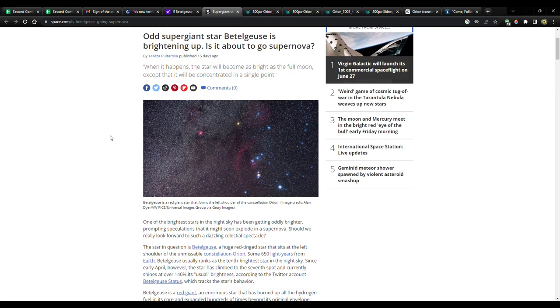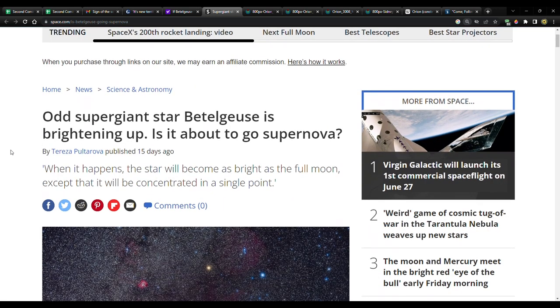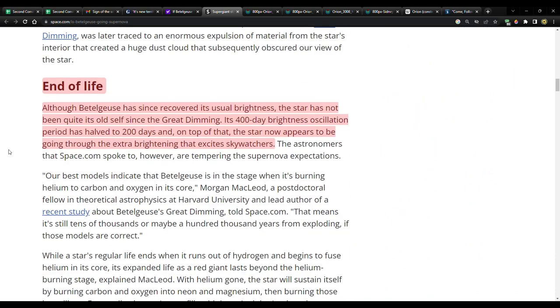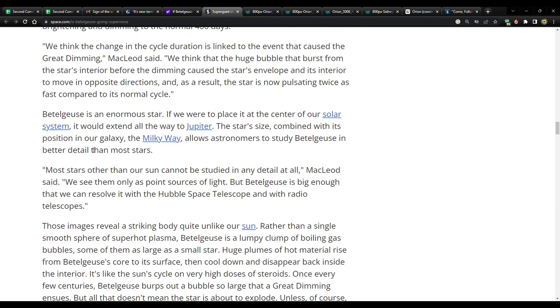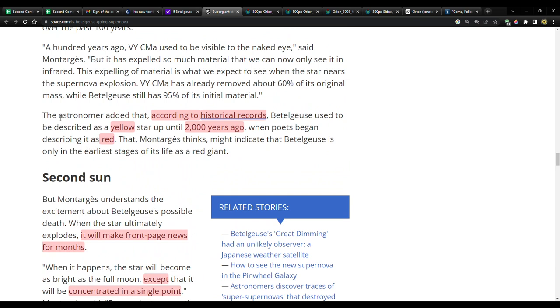Could you imagine that? At that stage, Betelgeuse would become as luminous as the full moon. It would then gradually fade from this peak but remain visible in daylight for a lengthy six to twelve months. After sunset though is when the doom star would really get to shine. Quote: 'At night you'd be able to see it with the naked eye for another one or two years, but after that we would never see it again.' That's it from this article. I have one more, just a couple things from here. This is Space.com, written by Tereza Pultarova. 'Odd supergiant star Betelgeuse is brightening up. Is it about to go supernova?'